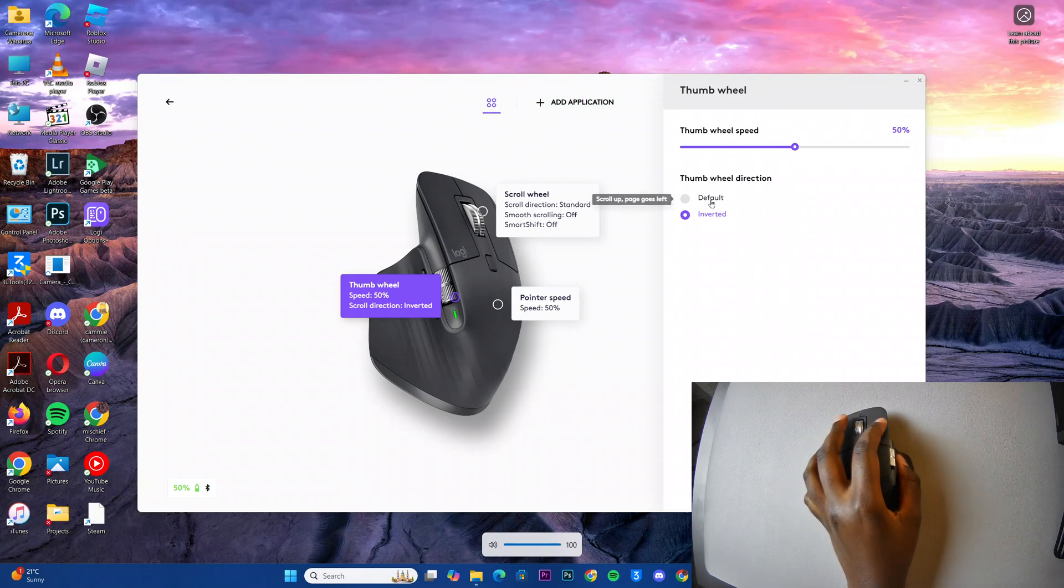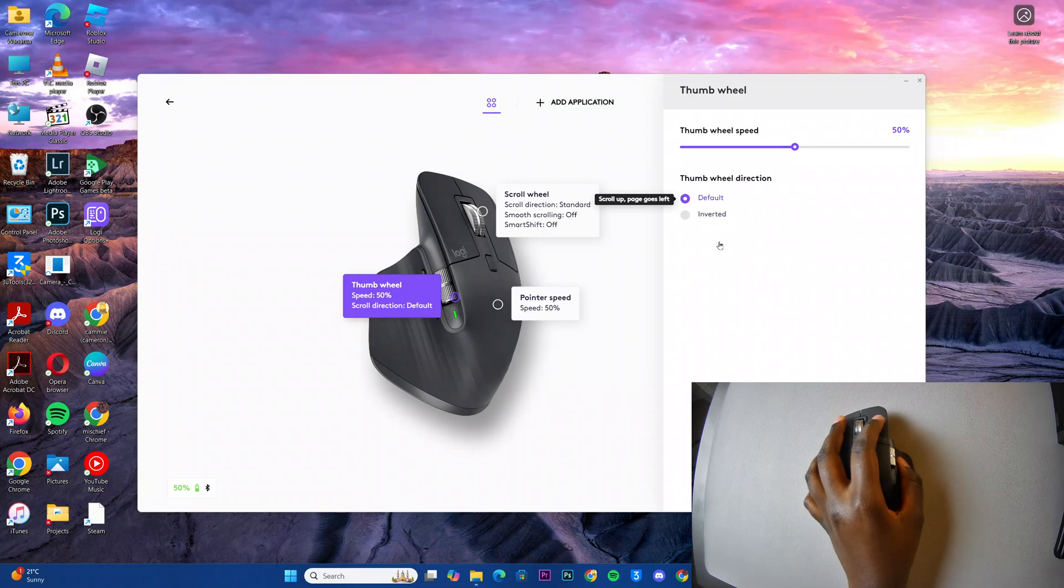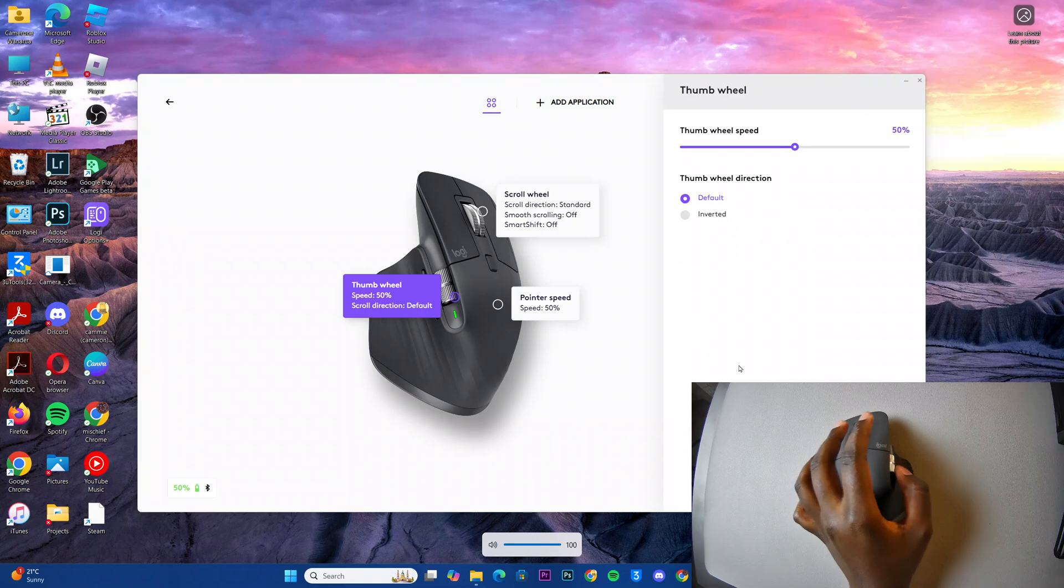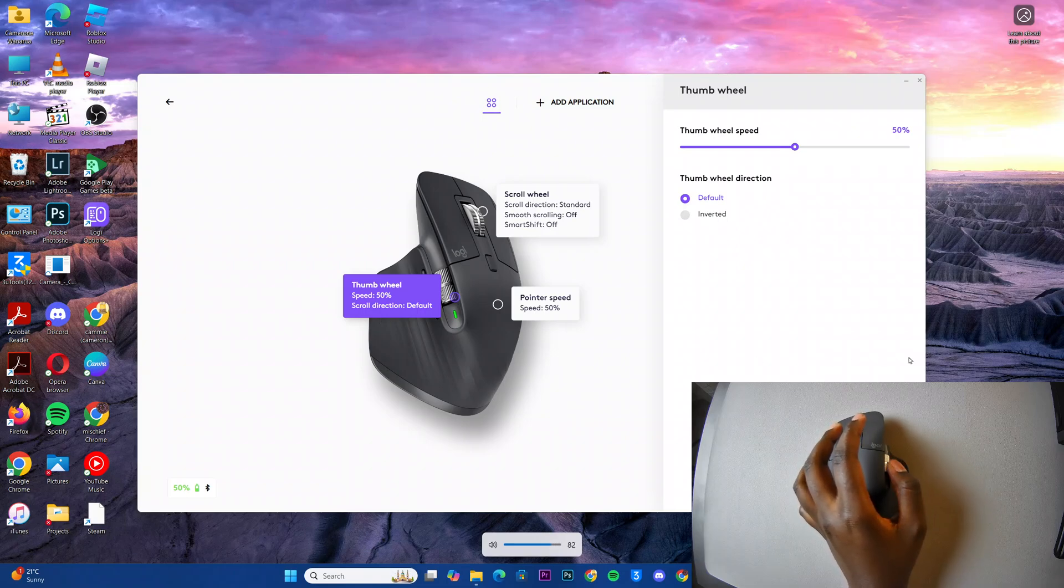Again, the same applies if you tried testing default, it should switch back around. So volume up is scrolling up, volume down is scrolling down.